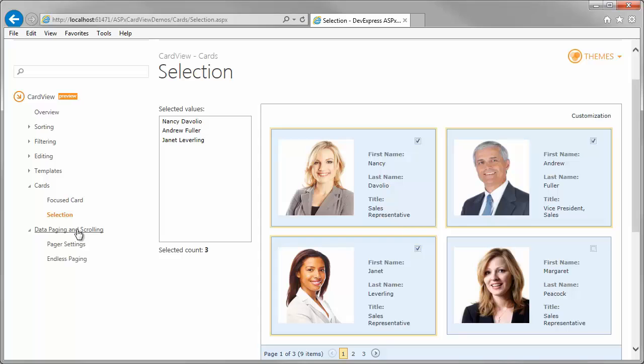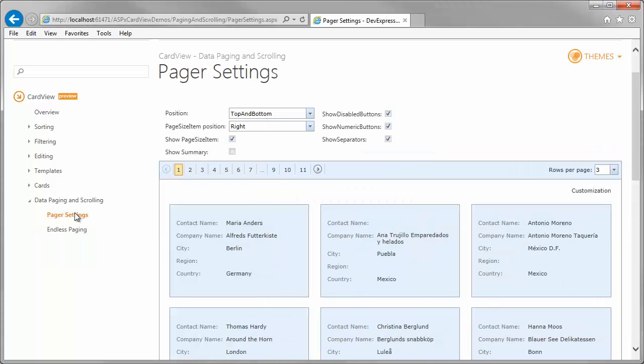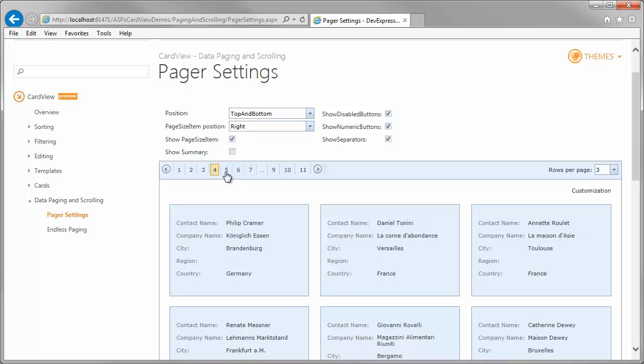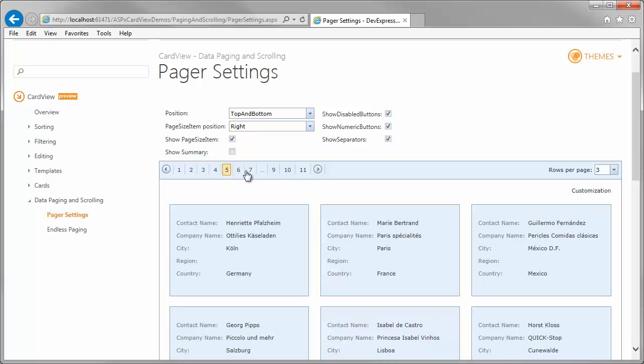By default, the Card View displays a pager that allows you to navigate across individual pages. You can customize several pager settings to fit it to your needs.